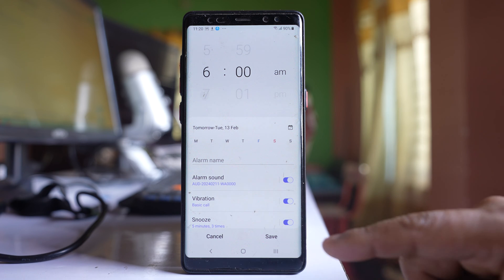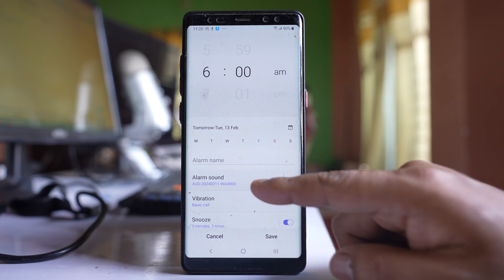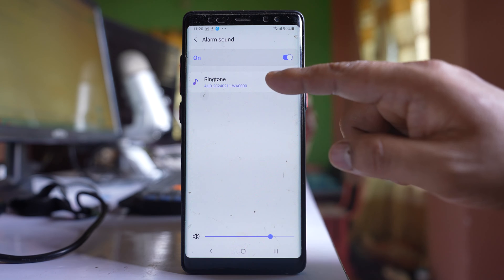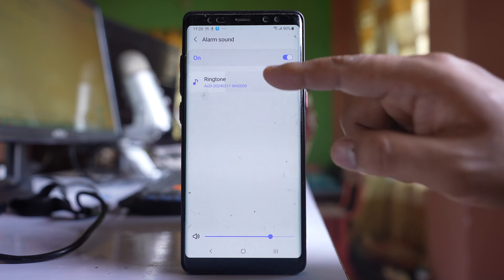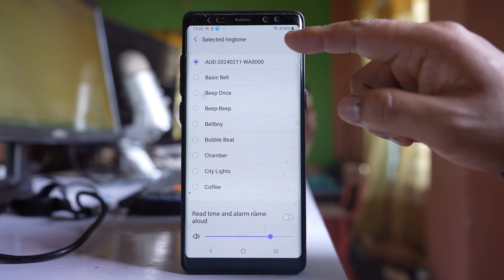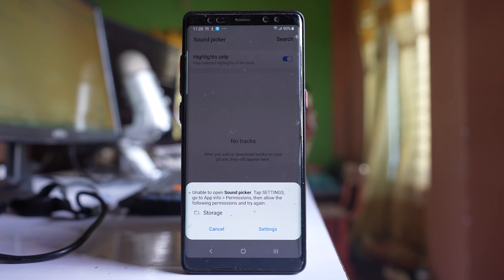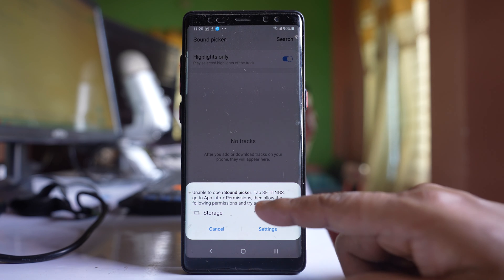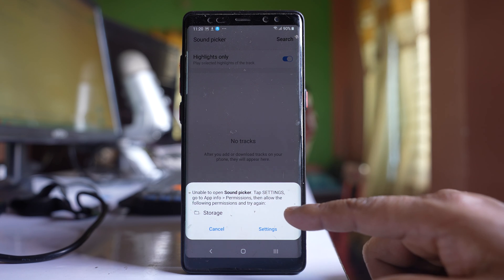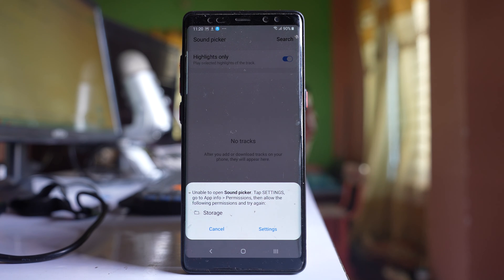After that, go to this option 'Alarm Sound' and tap on 'Ringtone'. Tap on the plus icon here, and you can see there is a message: 'Unable to open sound picker'.